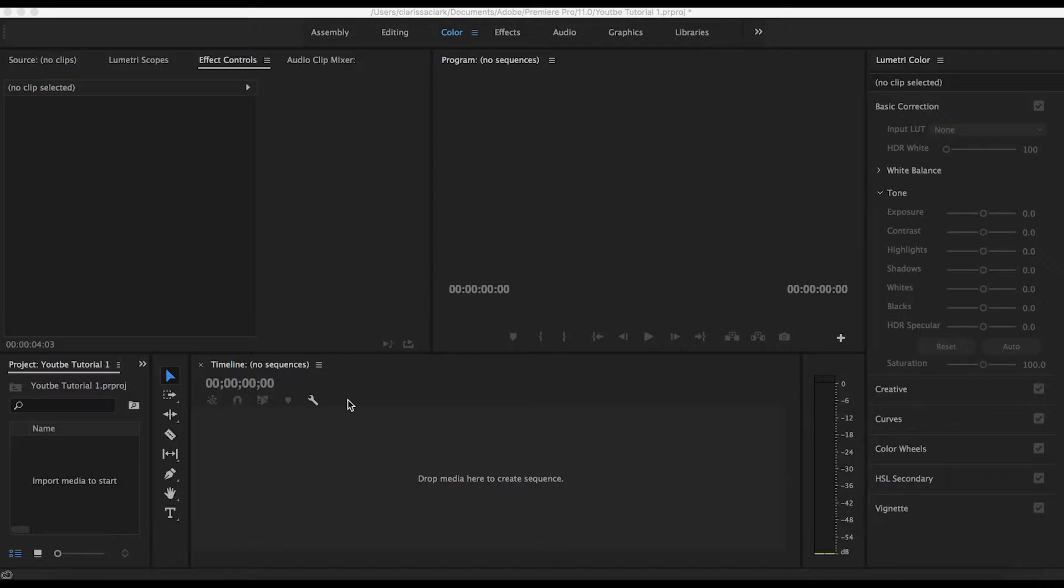Now the reason you want to use keyframing when adjusting audio is because it makes the transition so much smoother, and it's just a much easier process than trying to cut and do all that.